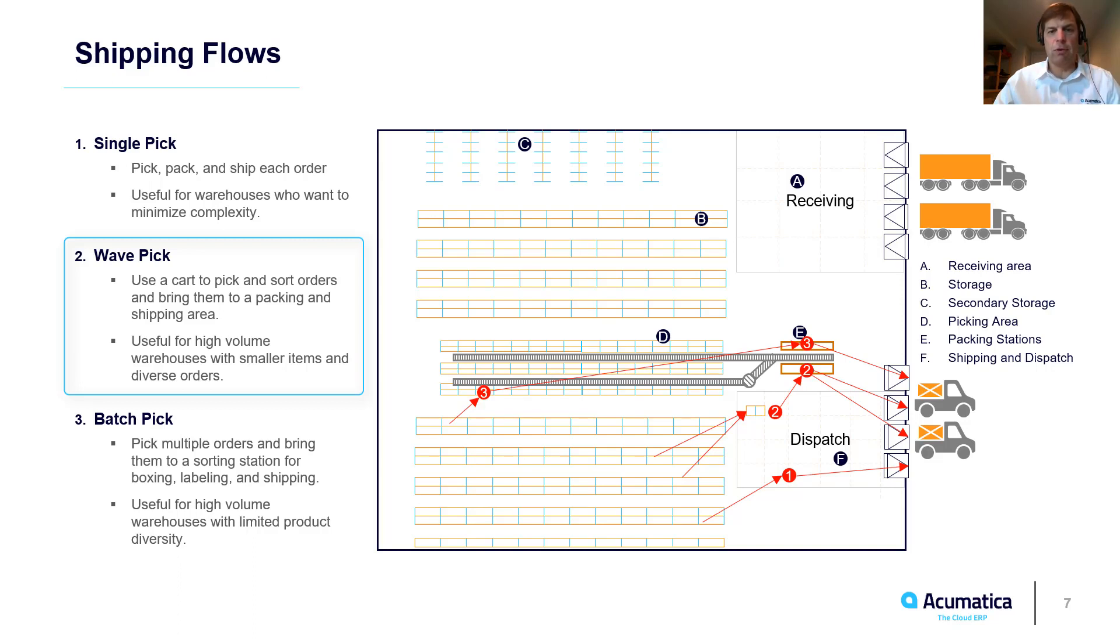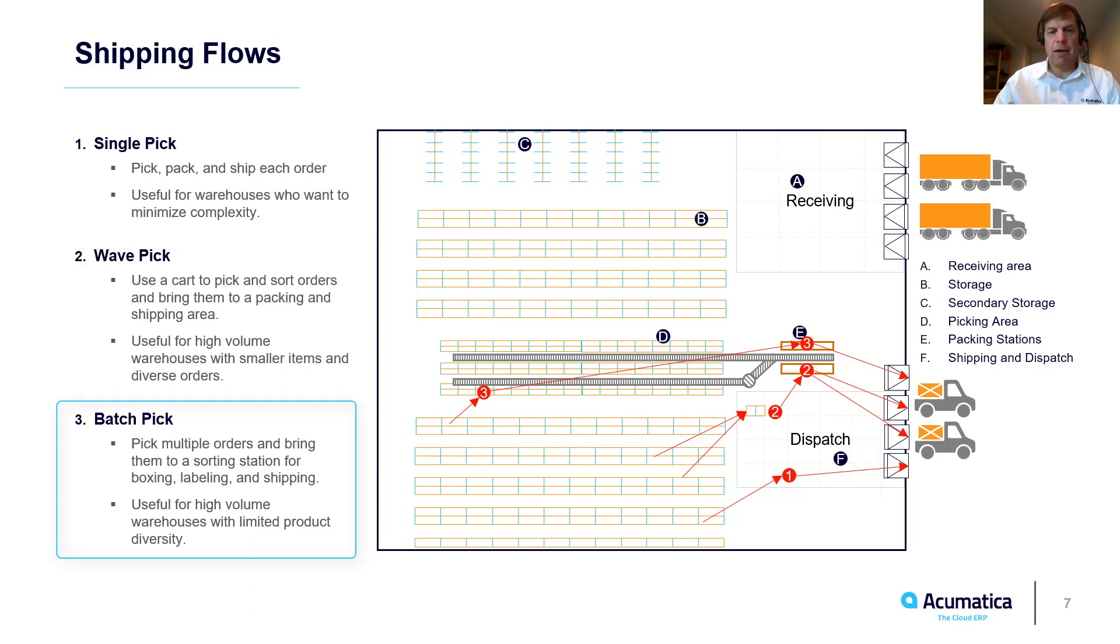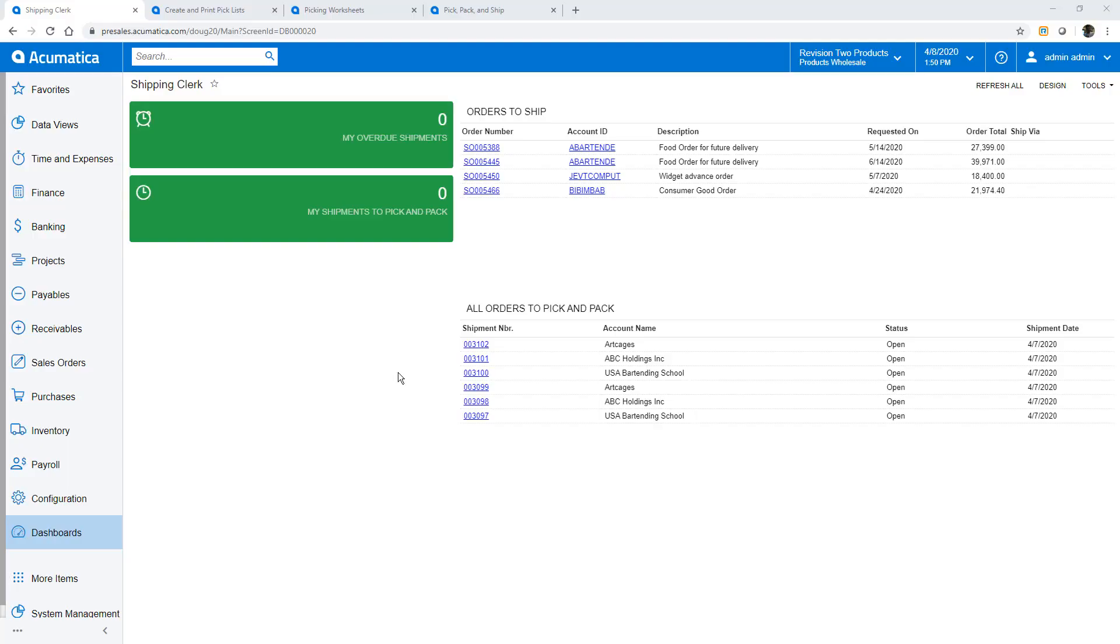With wave picking I push a cart around the warehouse and place items into totes that are associated with specific orders. When I get to the packing station the totes are then shipped. With batch picking I pick items for many different orders and bring them to a packing station. At the packing station items are rescanned, boxed and shipped. From the shipping clerk dashboard I see I have six shipments ready to pick, pack and ship.